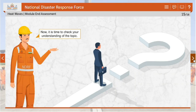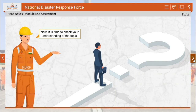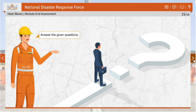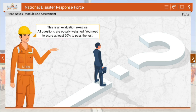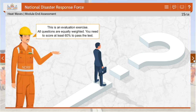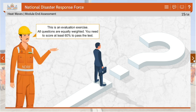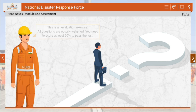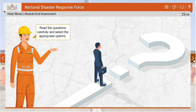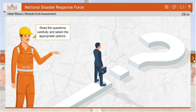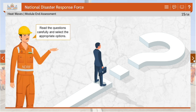Now it is time to check your understanding of the topic. Answer the given questions. This is an evaluation exercise. All questions are equally weighted. You need to score at least 60% to pass the test. Read the questions carefully and select the appropriate options.